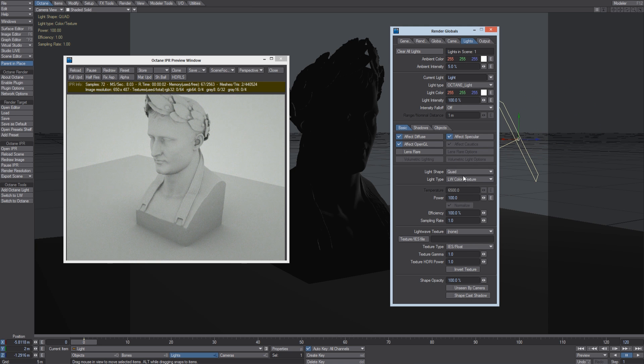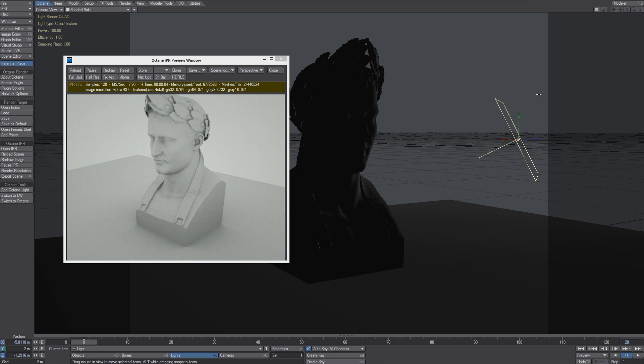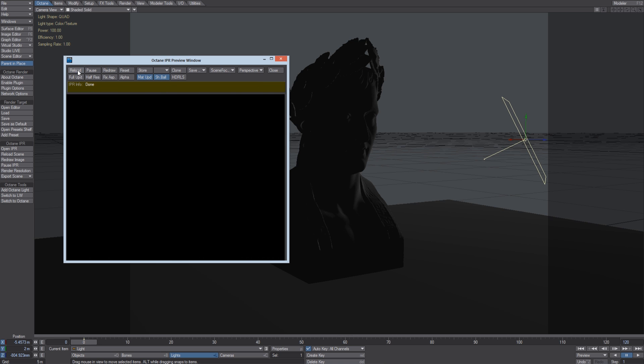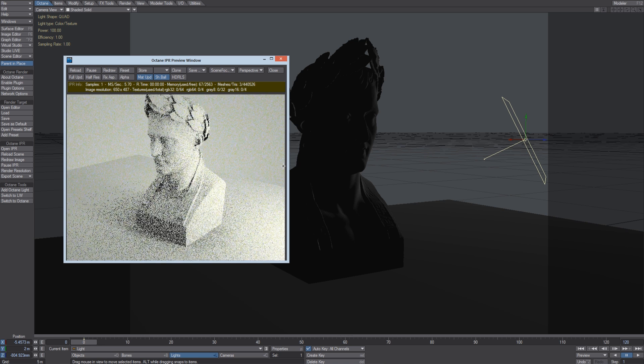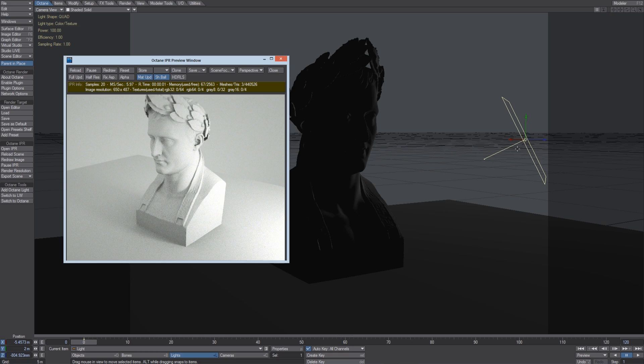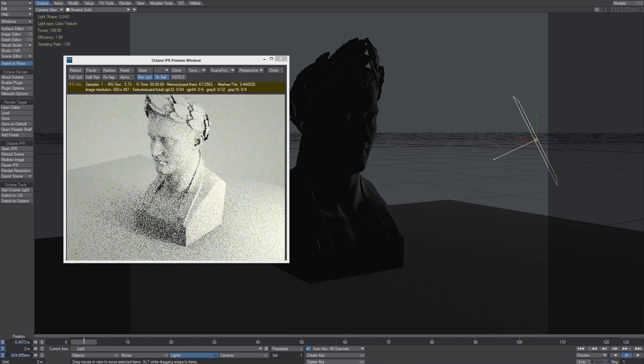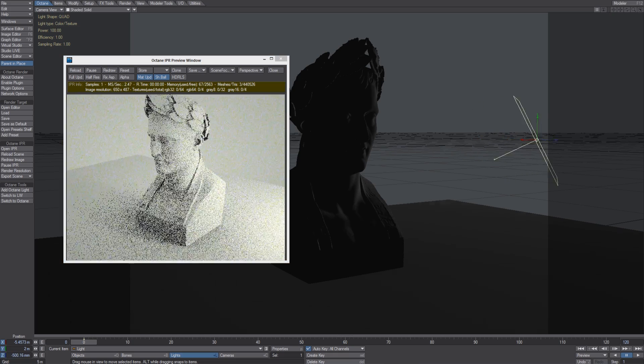So now we have created the Quad Light which is just like our light. And let's reload the scene. So now Octane IPR is also aware of the light.